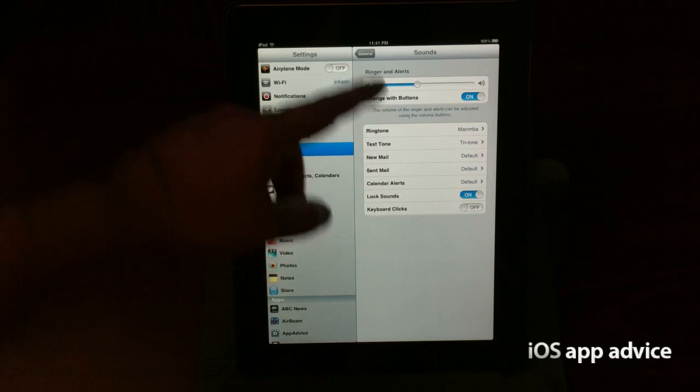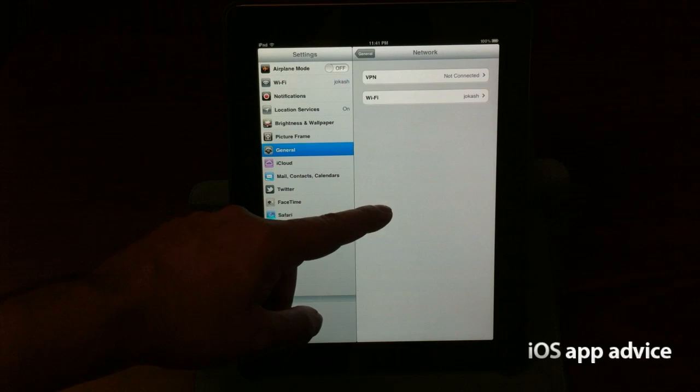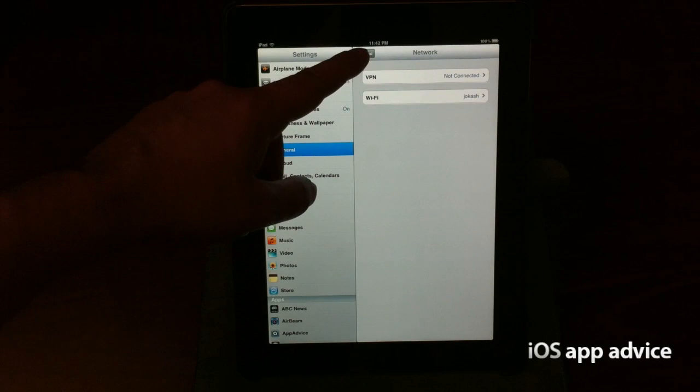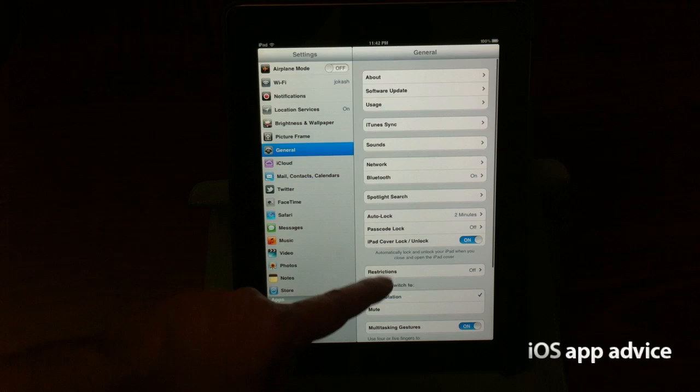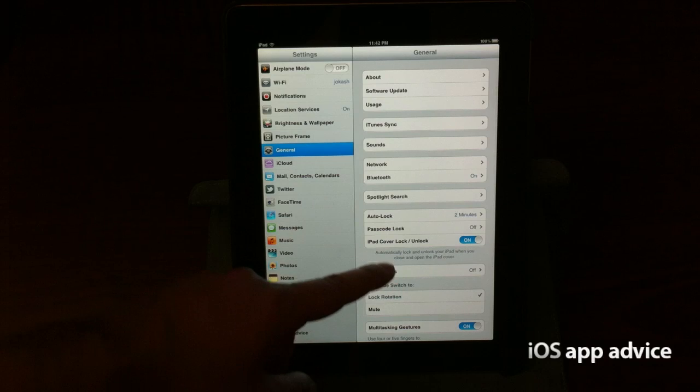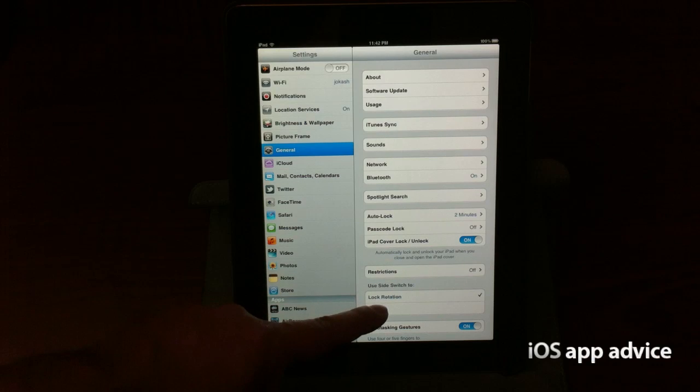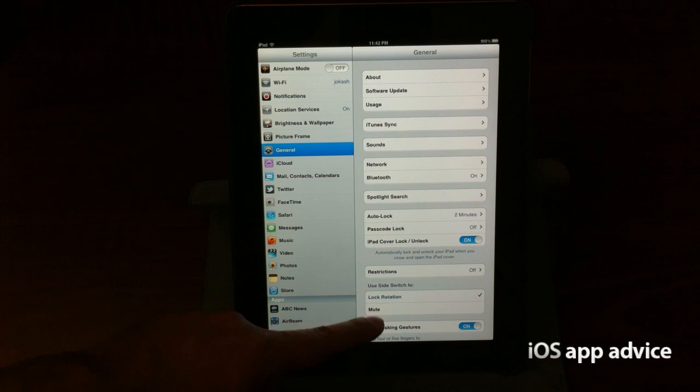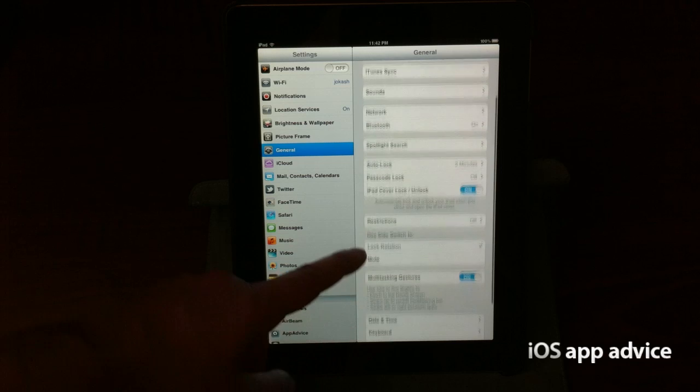The sounds, same old. The network, same old. VPN, Wi-Fi, Bluetooth, Spotlight Search, Auto Lock, Passcode Lock. Restrictions, lock rotation,